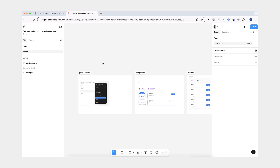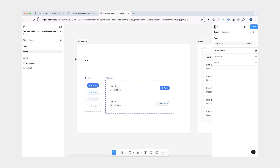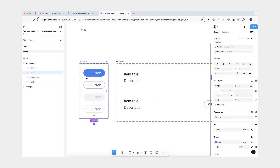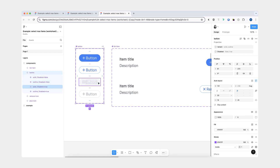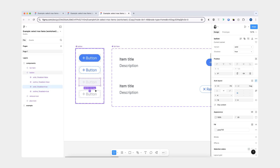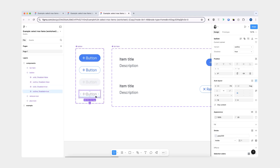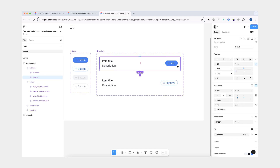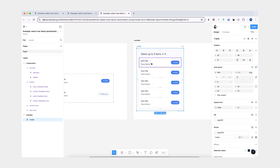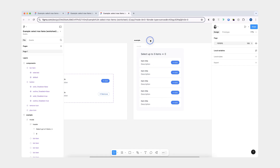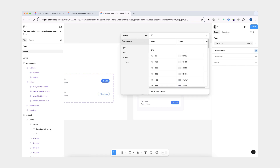If you'd like to follow along, I'm going to link a blank worksheet that you can duplicate. What you have in this worksheet are a couple of components: icon components, a button component that has a variant for solid and outline, and another variant for disabled — a disabled primary variant and a disabled outline variant. Then I have a list item component with variants for the default one and the selected one. Lastly, I have this example of a model that has five list items and a header. I don't have any prototype interactions yet. I do have variables for colors, but nothing for prototyping.